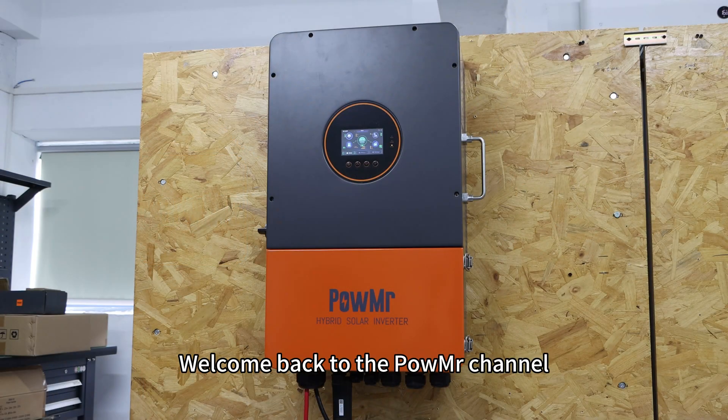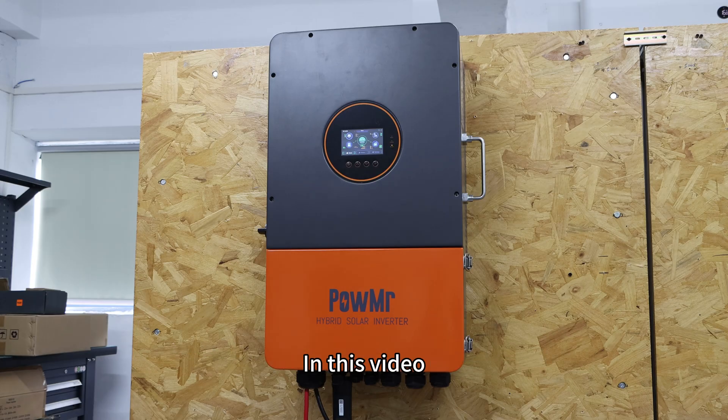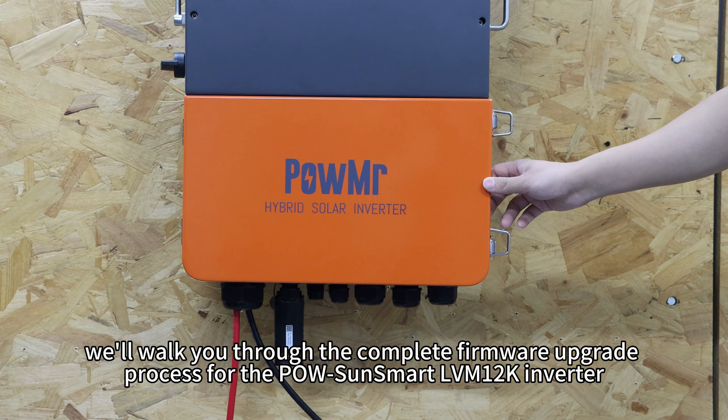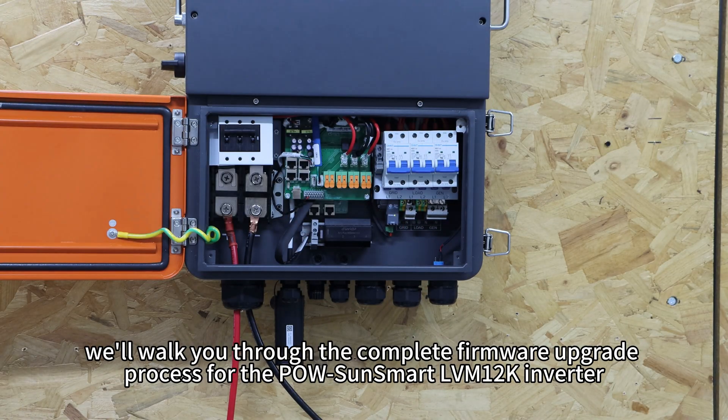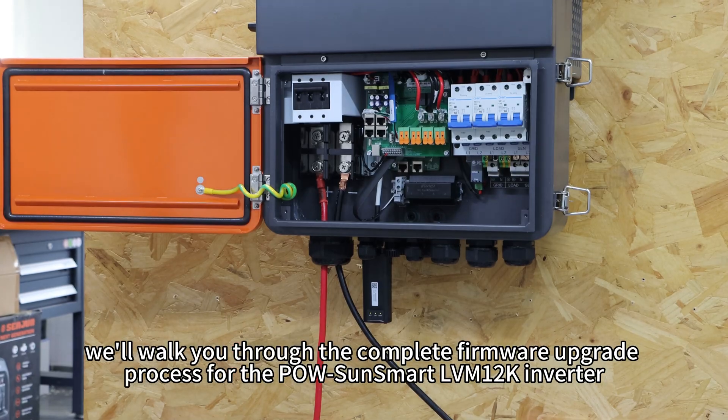Welcome back to the POW MR channel. In this video, we will walk you through the complete firmware upgrade process for the POW SunSmart LVM 12K Hyper Inverter.